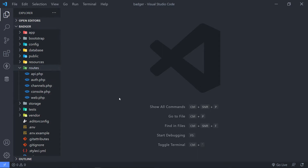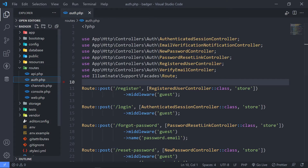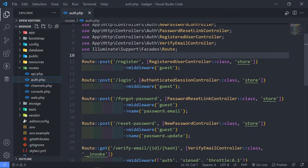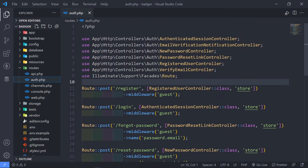If you're normally working with Laravel, you will know that you normally put all your routes in web.php. Now for anyone that's new, the auth.php is basically all the routes for authentication. That is done with Laravel Breeze.